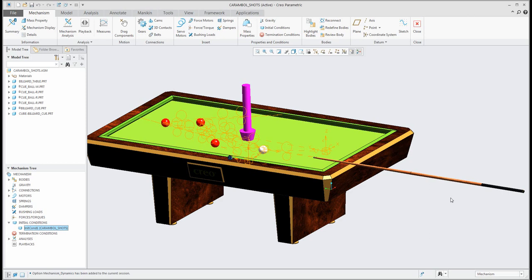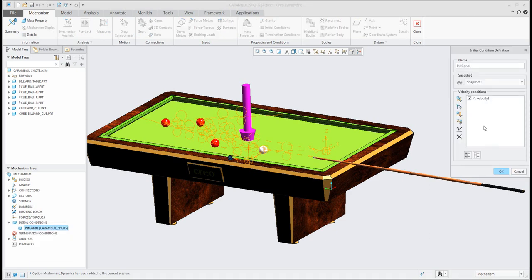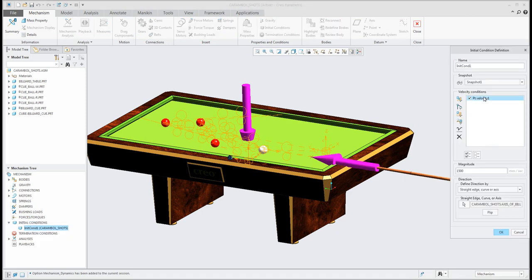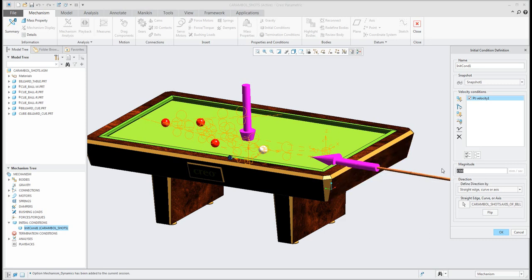So if I select the definition here you can see that I have specified the magnitude that I like to move with this cue, almost two thousand millimeter per second. Yeah so you need to move it a little bit quickly and what I need to use here is snapshot one.